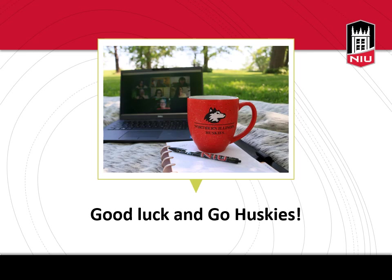This concludes the tutorial on accessing Teams for Academic Advising. I wish you all good luck and encourage you to reach out to your advisor today to schedule your next virtual advising session.